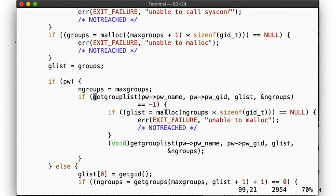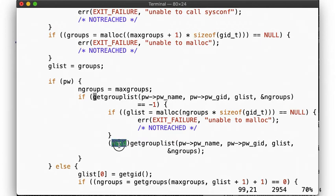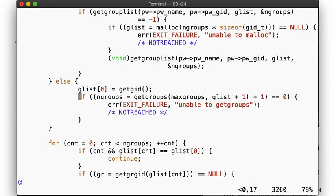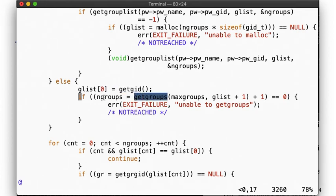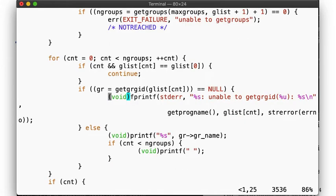If we weren't passed an argument, we first get the primary GID, and then call getgroups. Finally, we have a list of group IDs, but we want to print out the group names, so we have to call getgrgid for each and then print out the names.